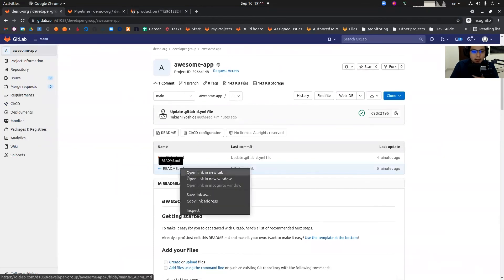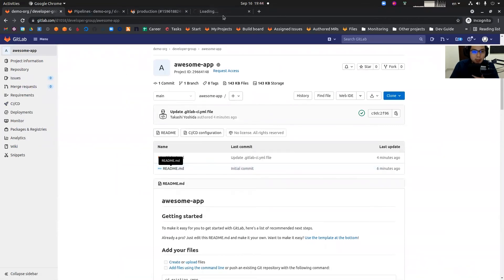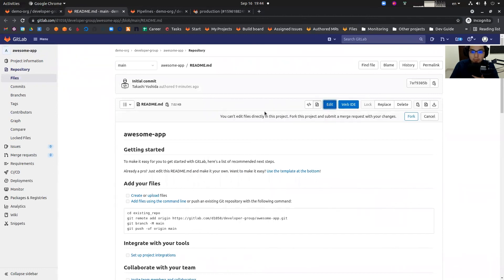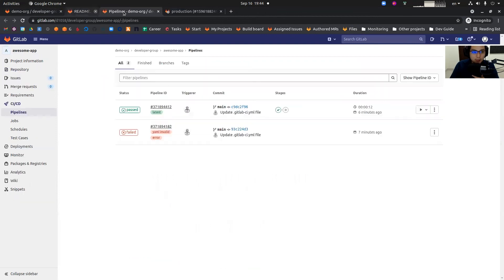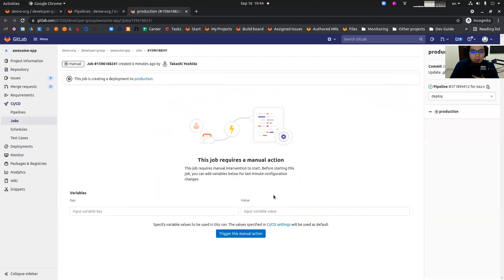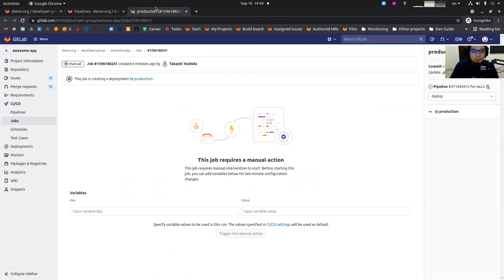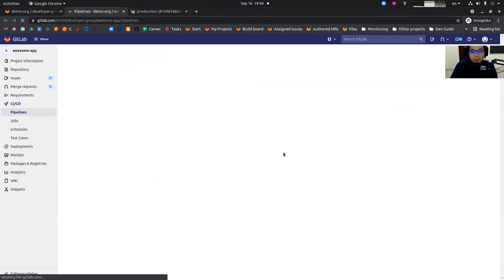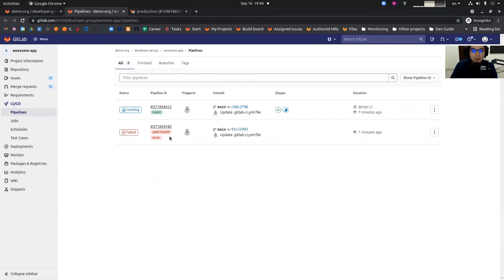I cannot edit the code base. Even if I tried to edit, that's disallowed, but I can only execute the production job. And now it's running. So that's the whole point of this feature.